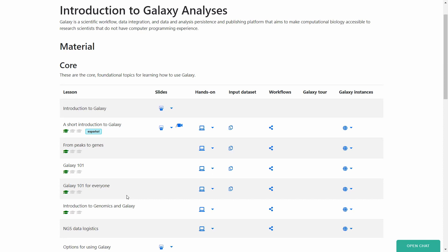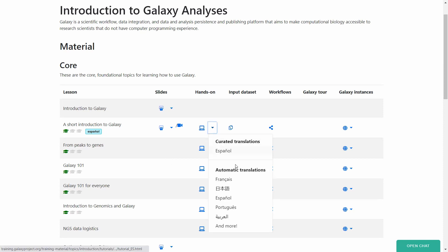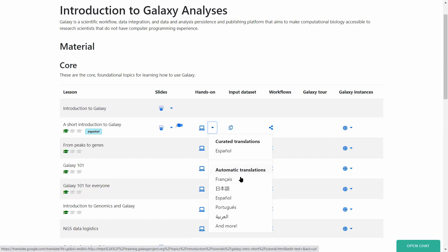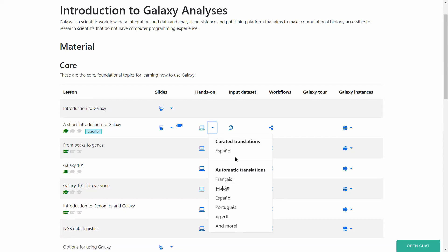Some of the tutorials, although I must say a small number of them only, are also translated. Automatic translation is available for a bunch of languages and more proper translations for some languages.